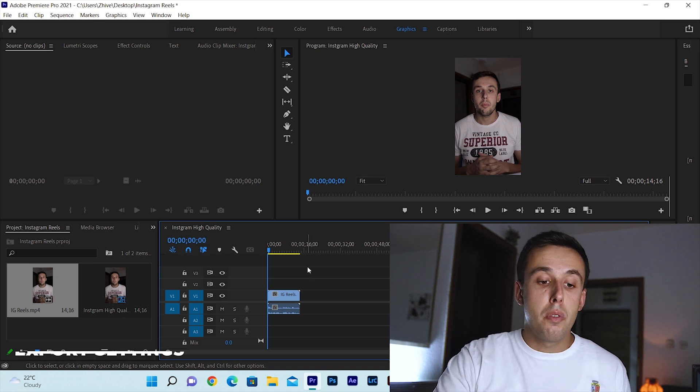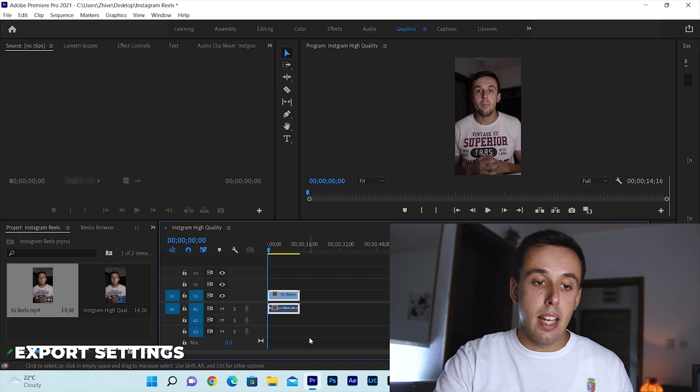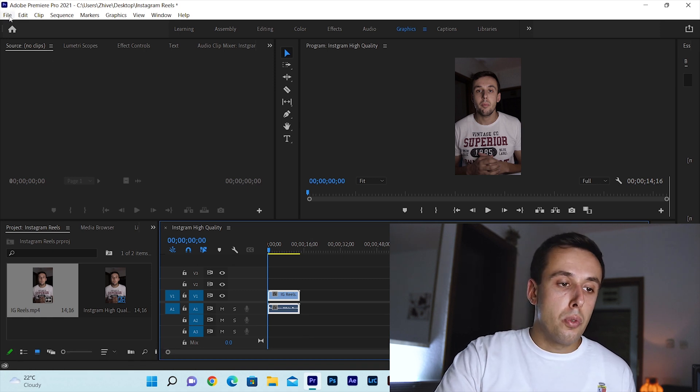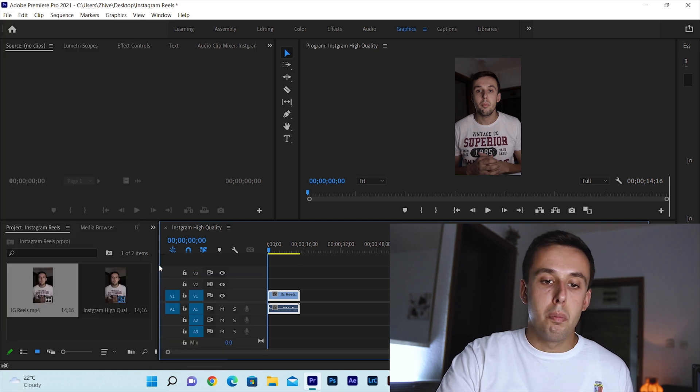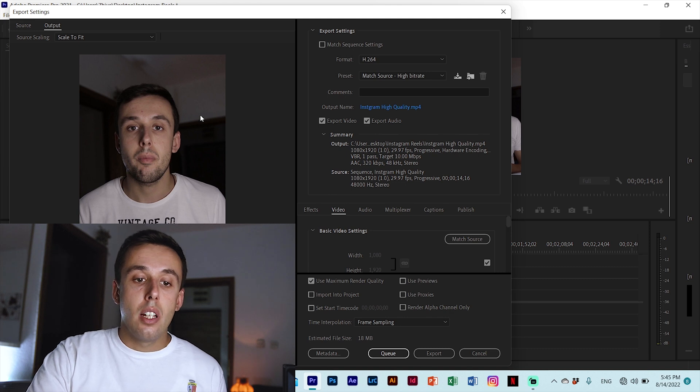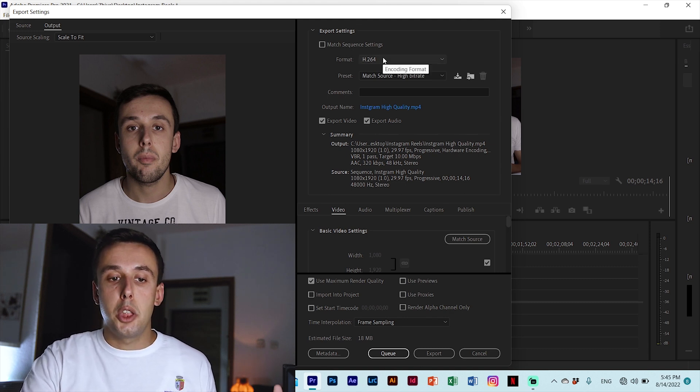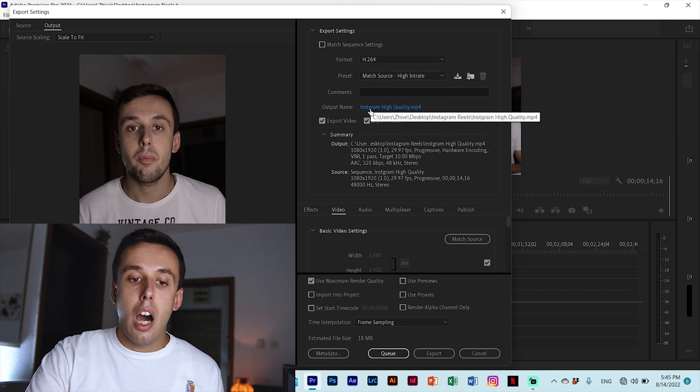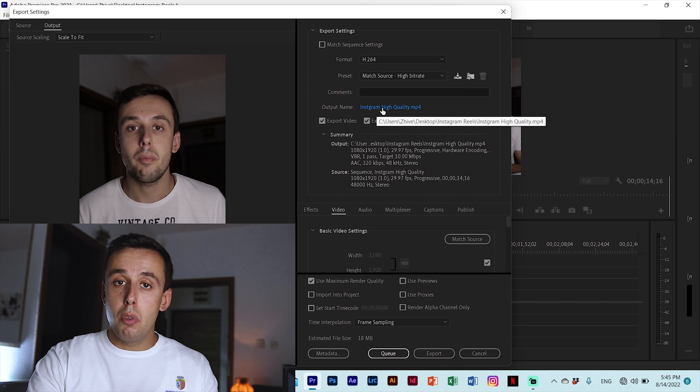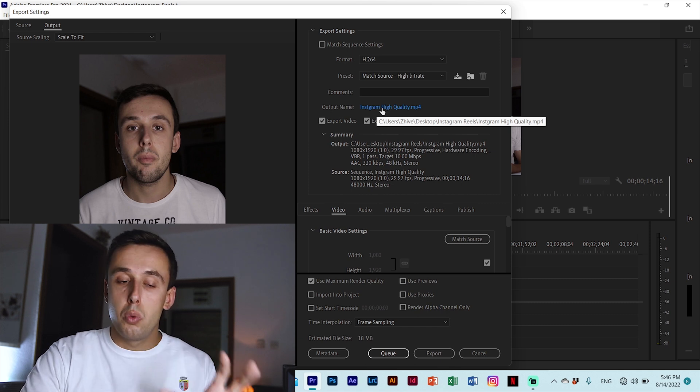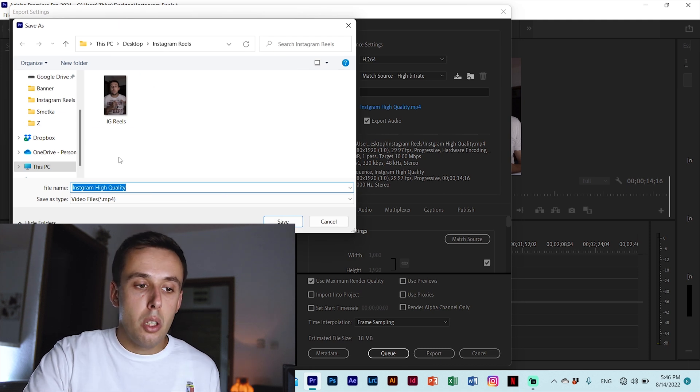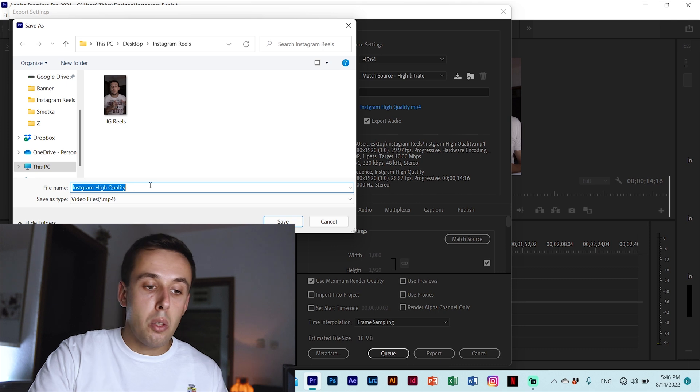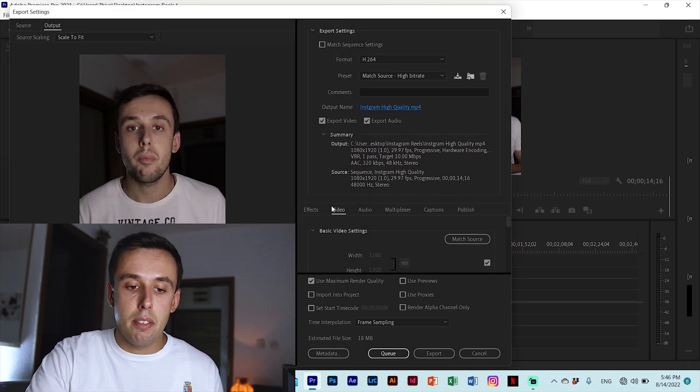Now before you export your video make sure to select your video so you don't end up with a black screen at the end and go to file, export and then media and a new window will pop up. Now here for the format make sure it's h.264 for the preset match source high bitrate. Output name is not just the name of your file it's also the location of your file so this is really important. Click on the name, choose your location, name the file and click Save.